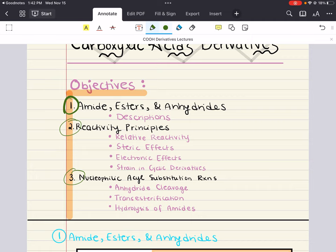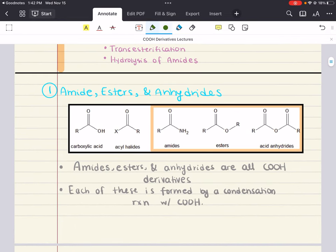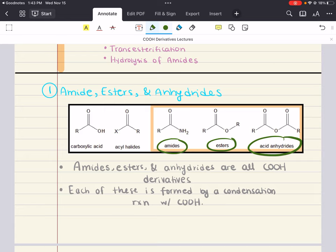Let's start with our first objective: amides, esters, and anhydrides. These are all carboxylic acid derivatives. Each is formed by a condensation reaction with a carboxylic acid — a reaction that combines two molecules into one while losing a small molecule. In this case, that small molecule is water, created from the hydroxyl group of the carboxylic acid and a hydrogen associated with the incoming nucleophile. For each derivative, we'll focus on the relevant nucleophile and the nomenclature of the functional group.